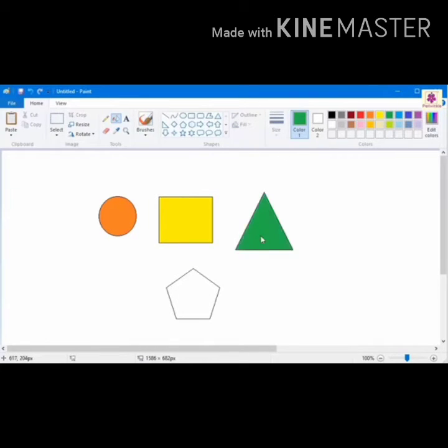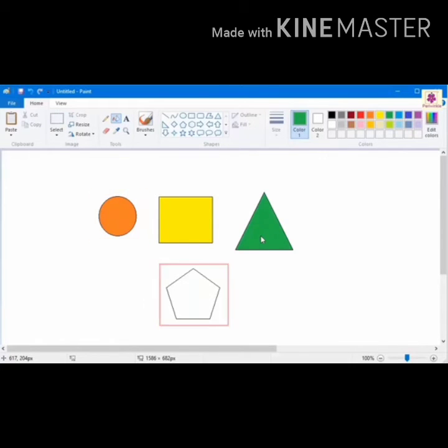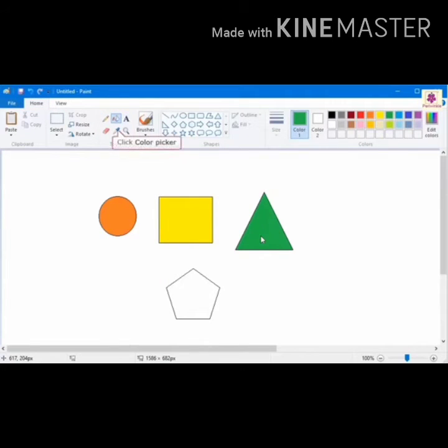Now, suppose you want the same color for the first and the fourth shape. On the Home tab, go to Tools Group and click the Color Picker icon.